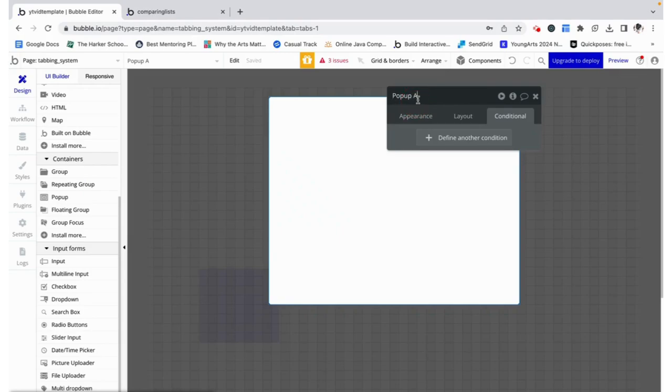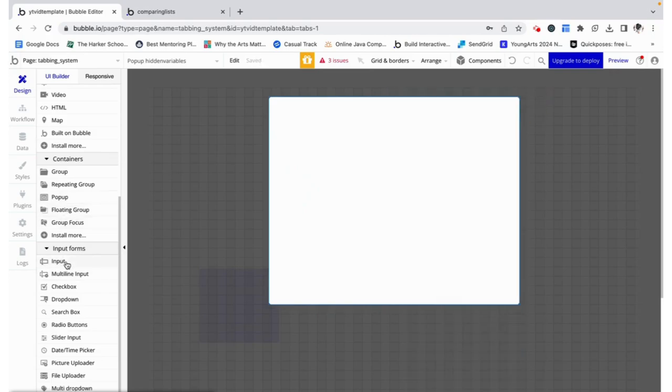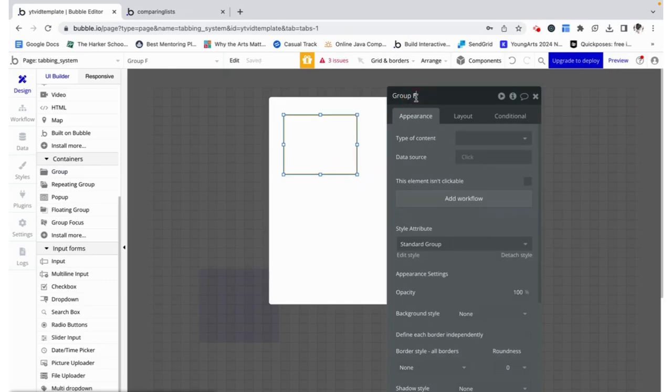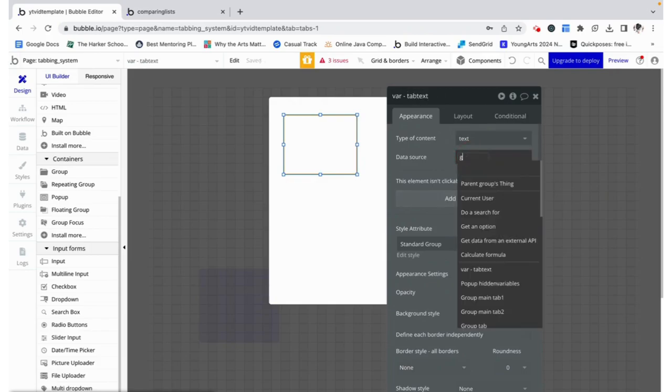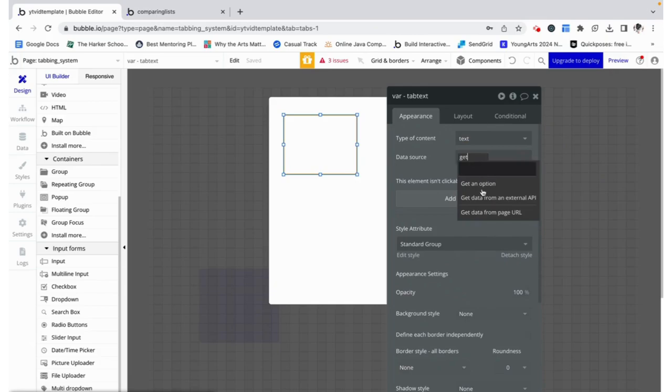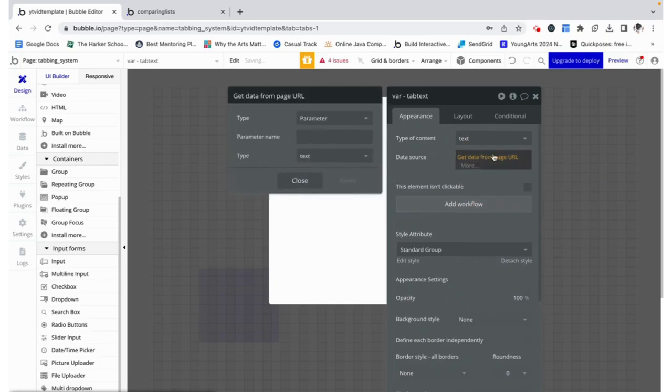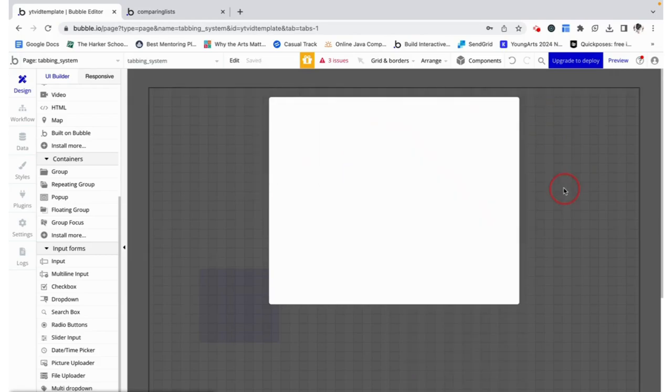Now variables are often kept in pop-ups that are never shown - they just live on the page but they don't affect any of the functionality. I'm using a group as a variable and that's just going to store the tab text. And we are going to do the same thing that we did in those conditionals - we're going to get the data from the page URL and we're going to get tab and we're going to store it here.